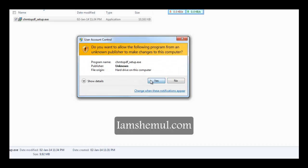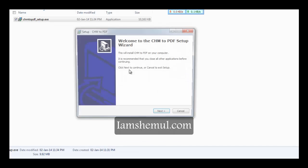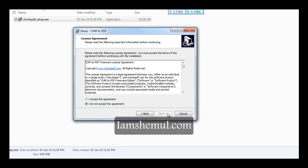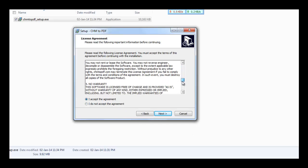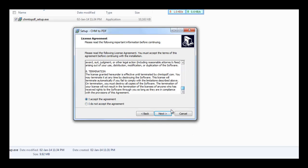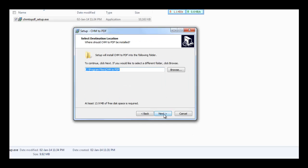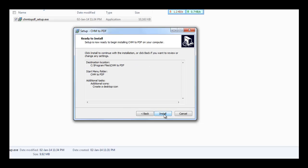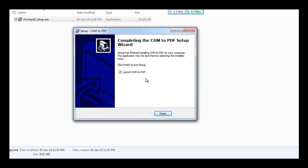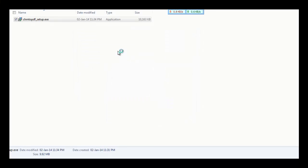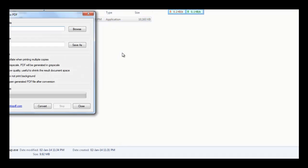First, install this software on your computer. Launch CSM to PDF when you've finished the installation.